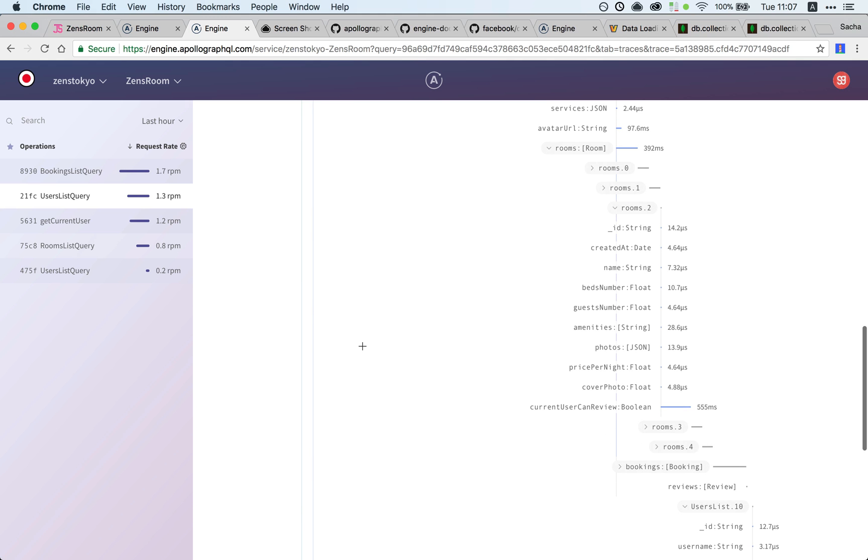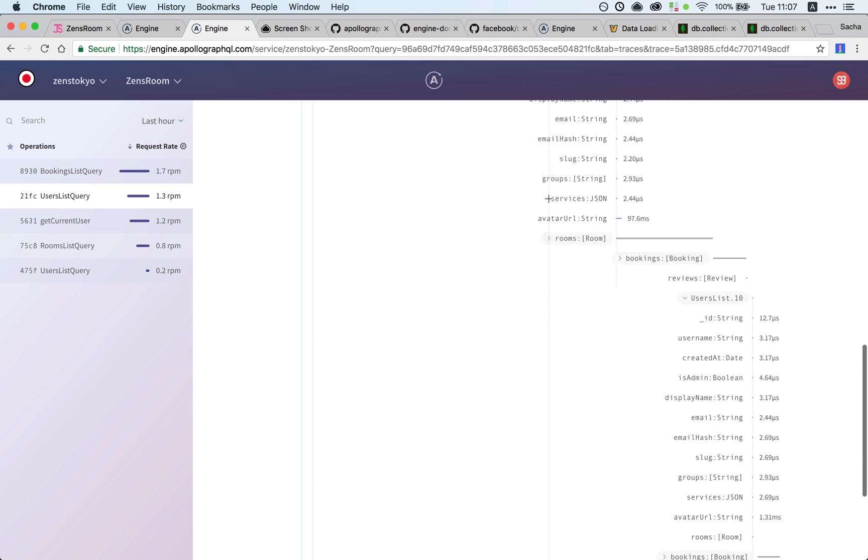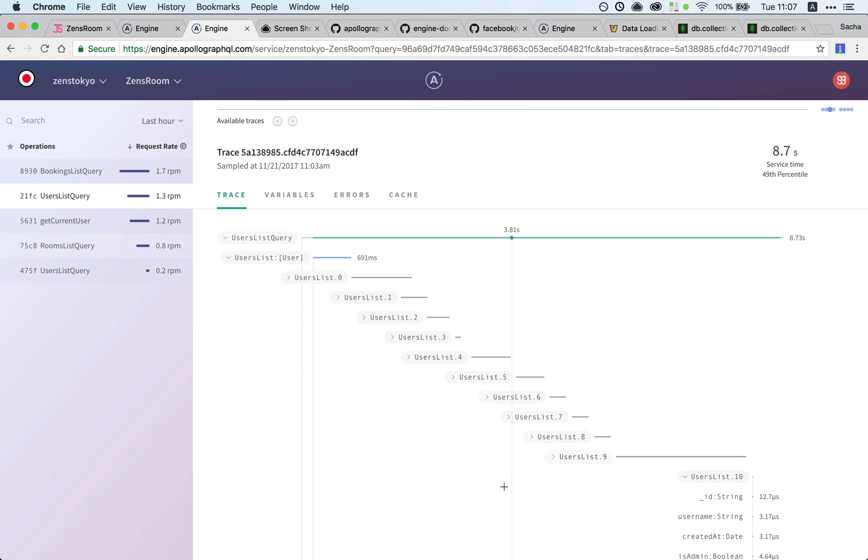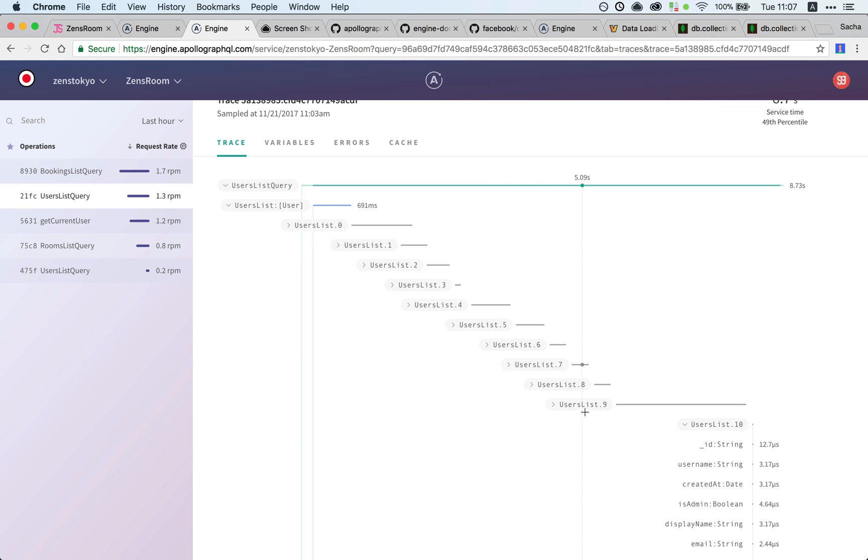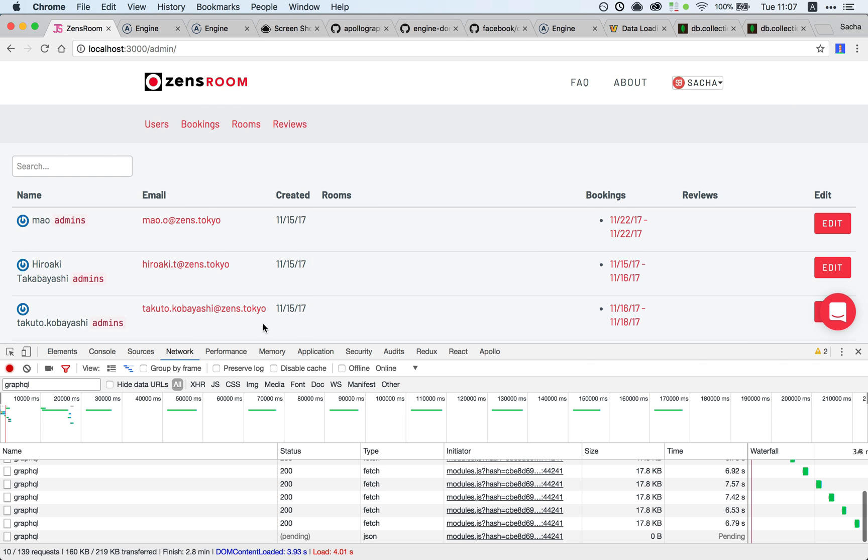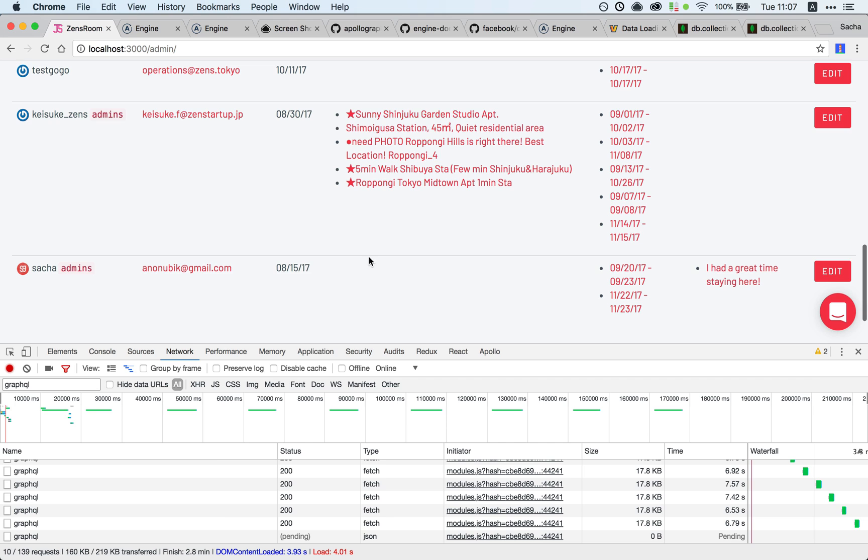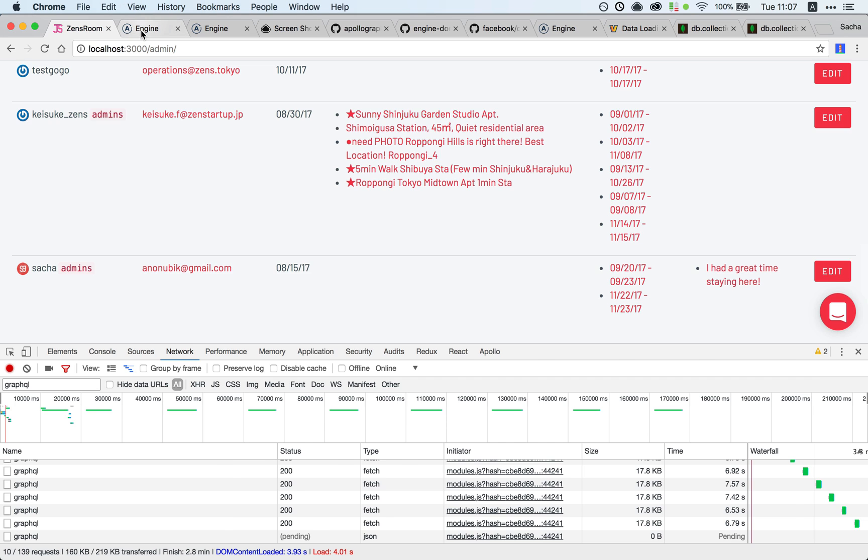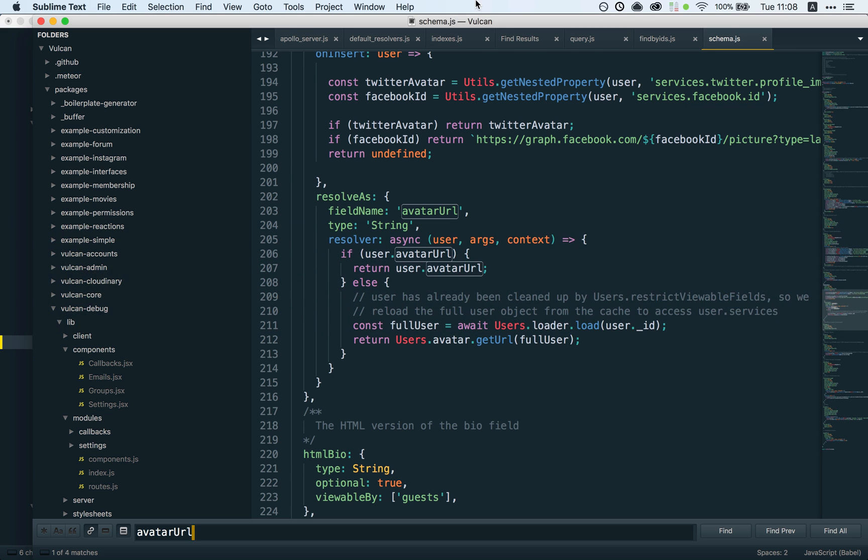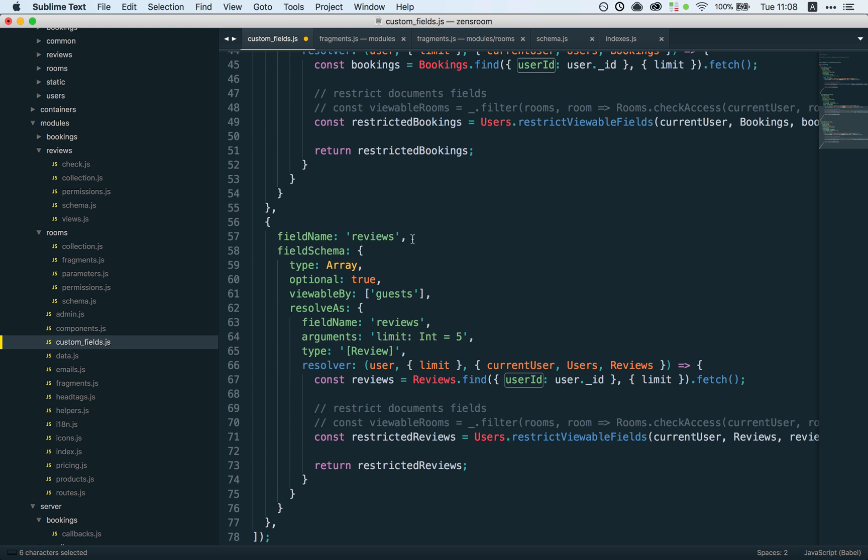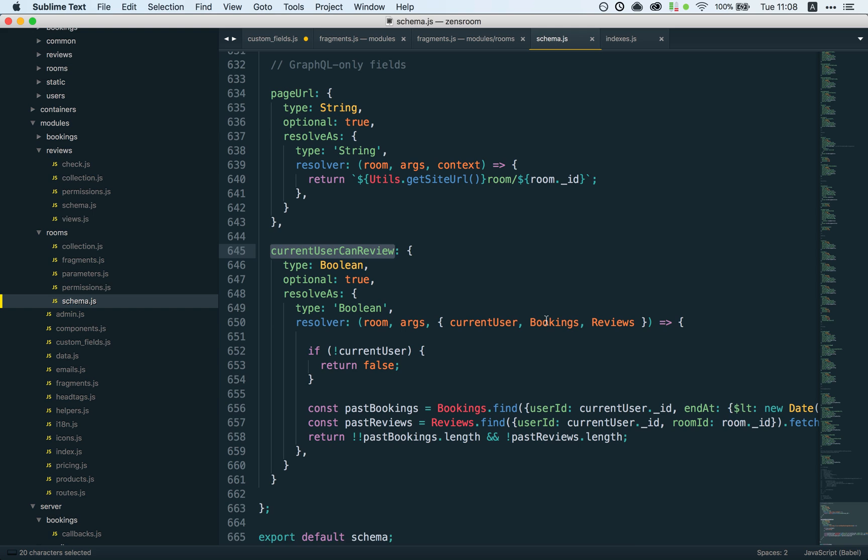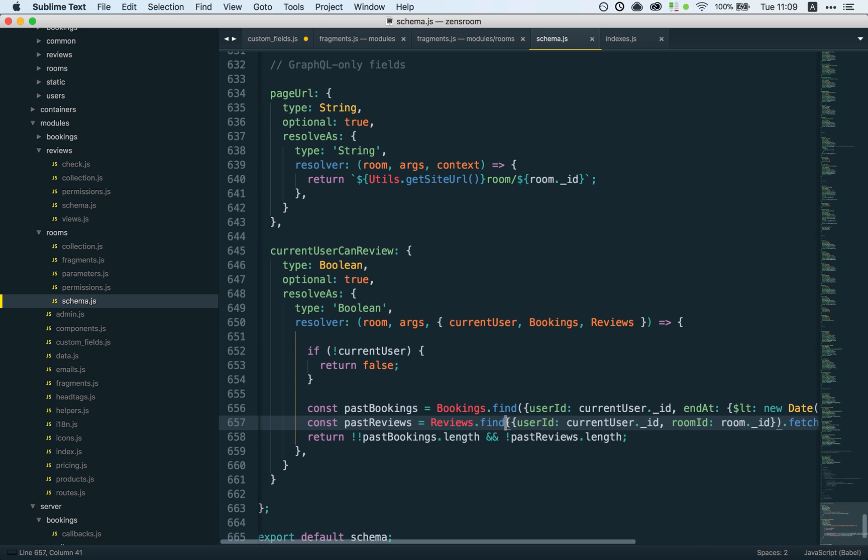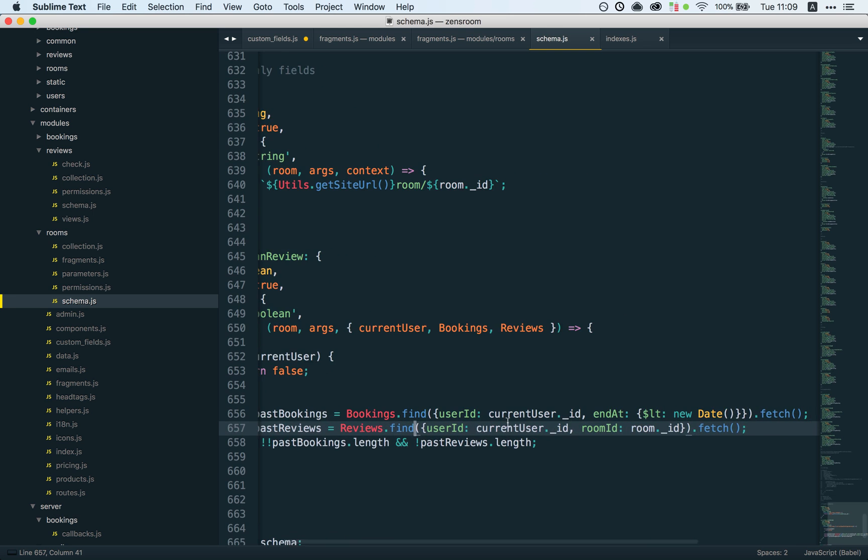We can go back and look at our trace and see what's going on. One thing I noticed right away is that as expected, user nine takes the most time, and that's because user nine is the one with all those rooms. This currentUserCanReview field is something I did to check if a user can review a room or not based on a couple of factors. As you can see, it has two database calls, so that's gonna be a bad sign for us right away.